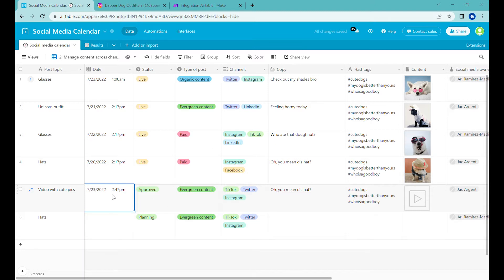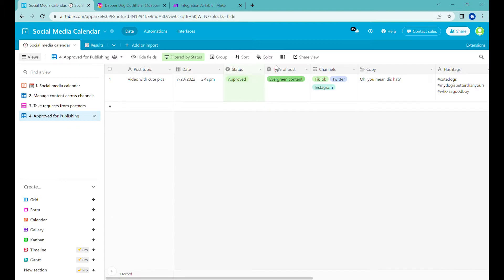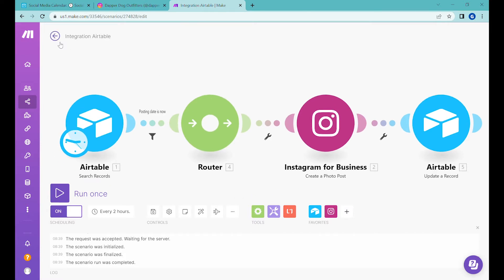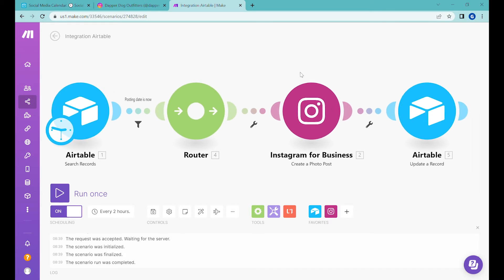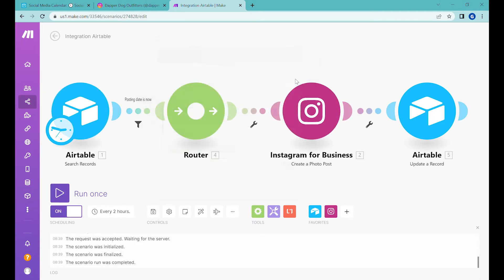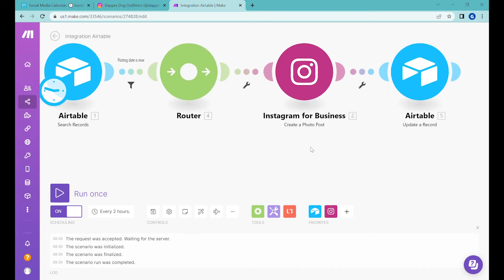So if this would be later than now, Integromat would not post because of the setup that we have done. You can see once the video is set to be approved it will show up in the approved view over here, and this is the same view that Integromat is using in this part, search records, to see whether there are any materials to be posted. It's also checking whether this is a date earlier than now, which means it should be posted, and then it is posting this currently into Integromat as a photo post.